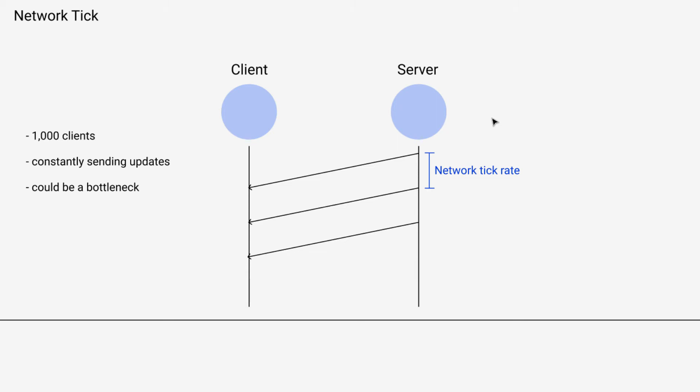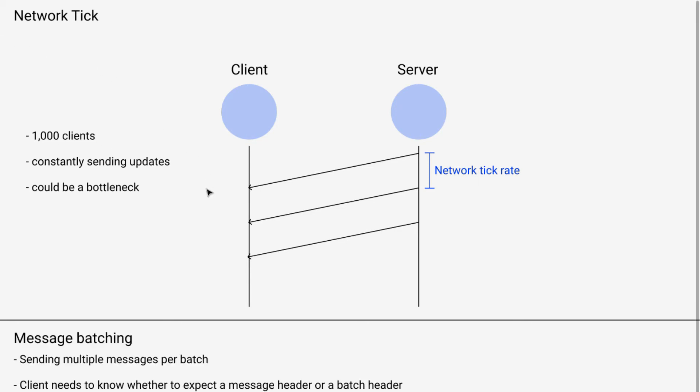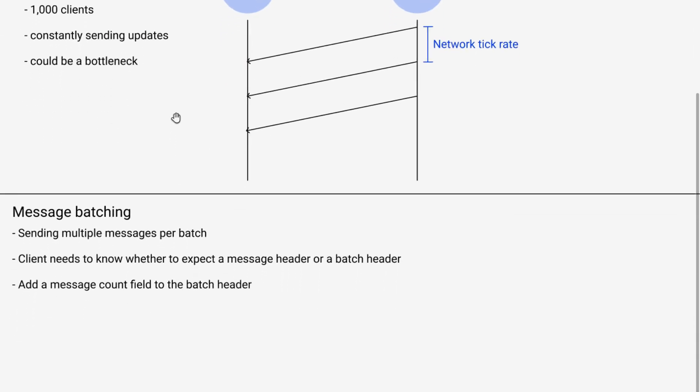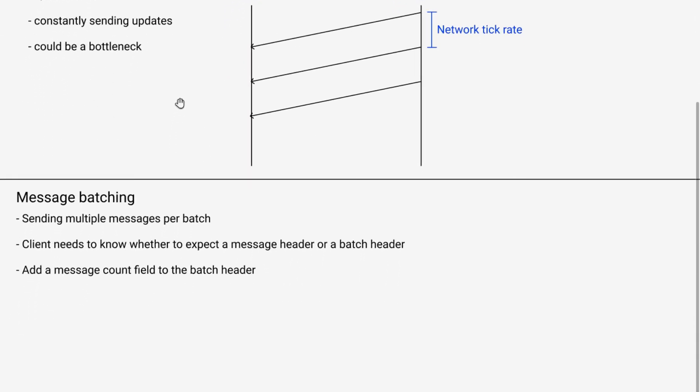And if that's the case, then we need to add a little bit of information so that the client knows how many messages to expect. So that's where message batching comes in.